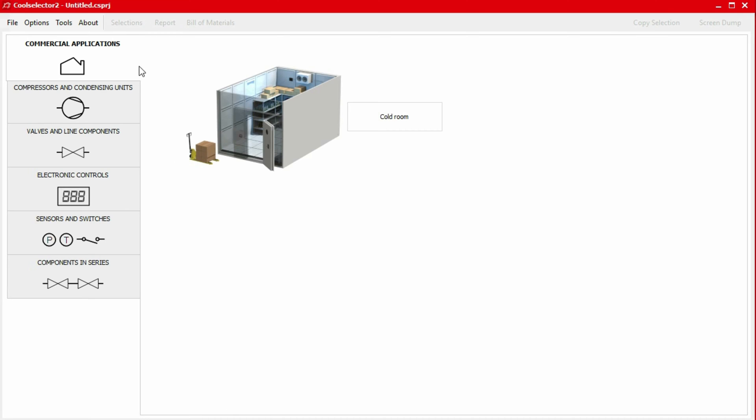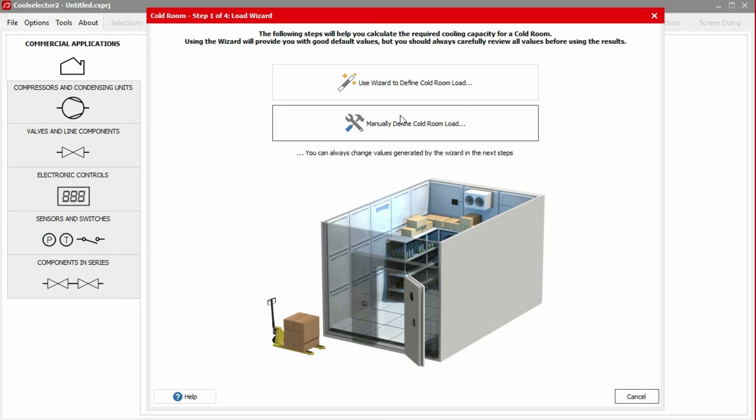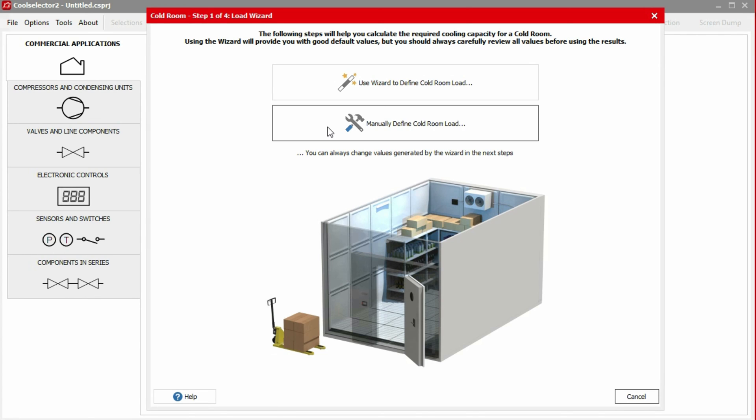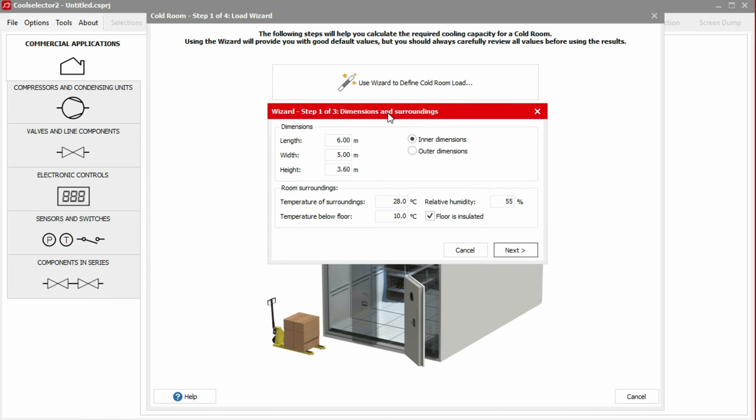To get started, we click on the commercial applications tab and then select the cold room option. A popup will then appear giving us the option to use the wizard to define the cold room load or we can manually define this. For now, we'll choose the wizard option.